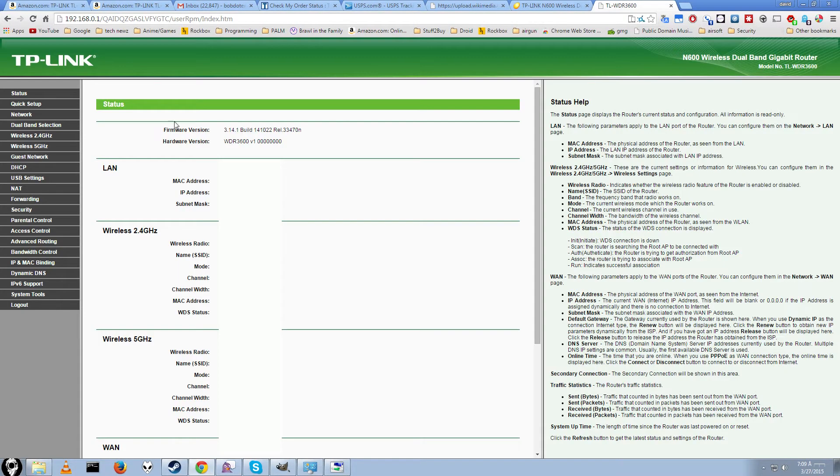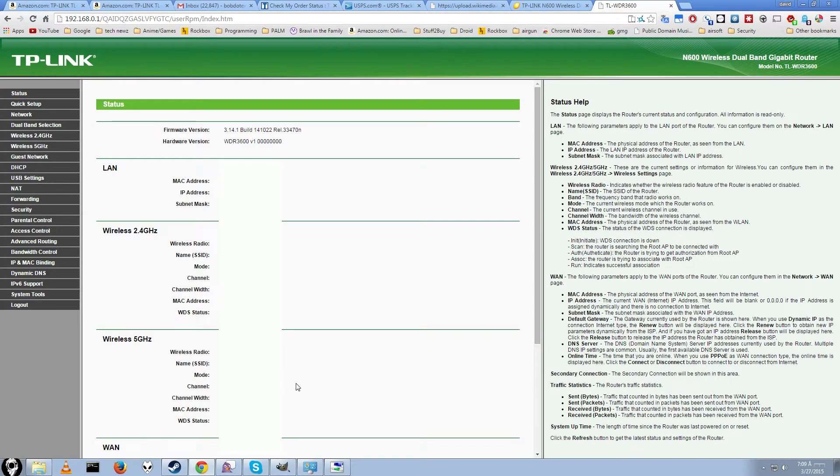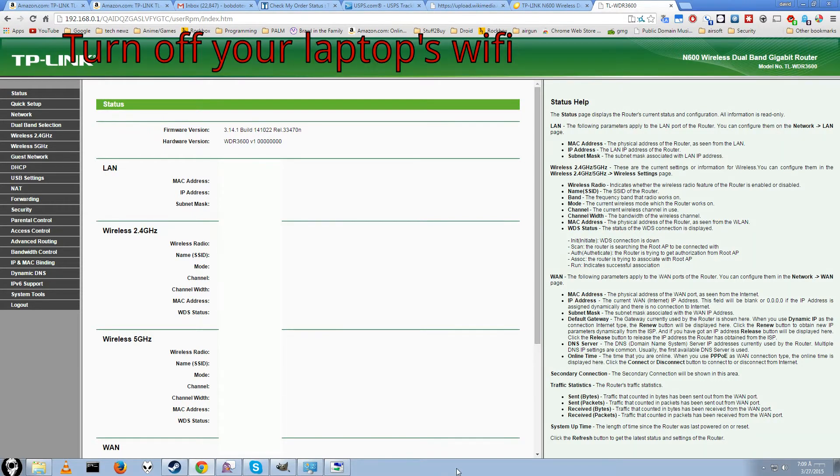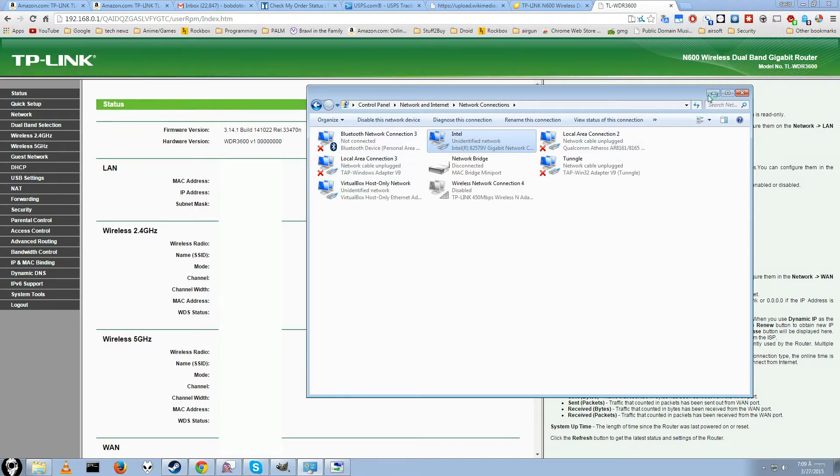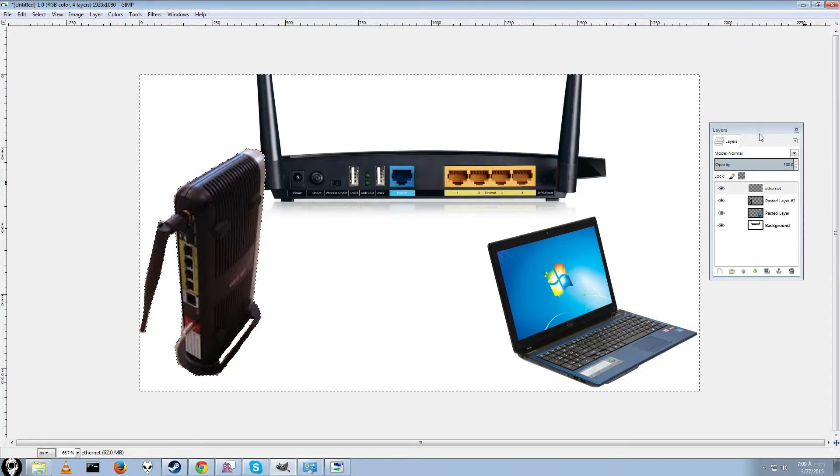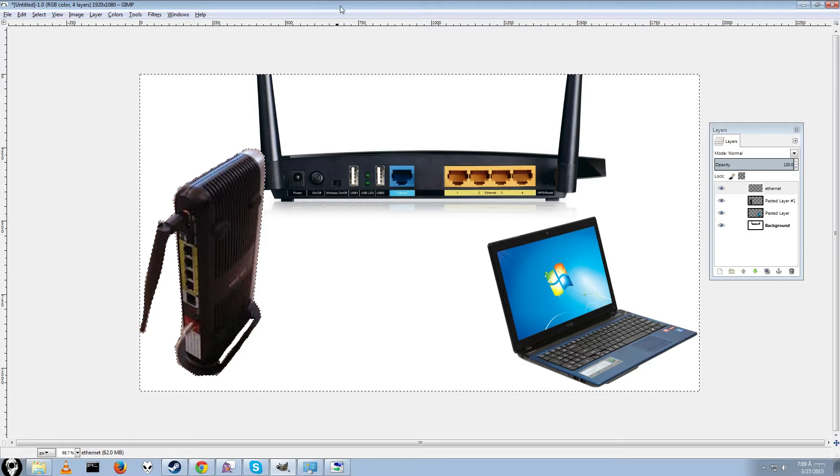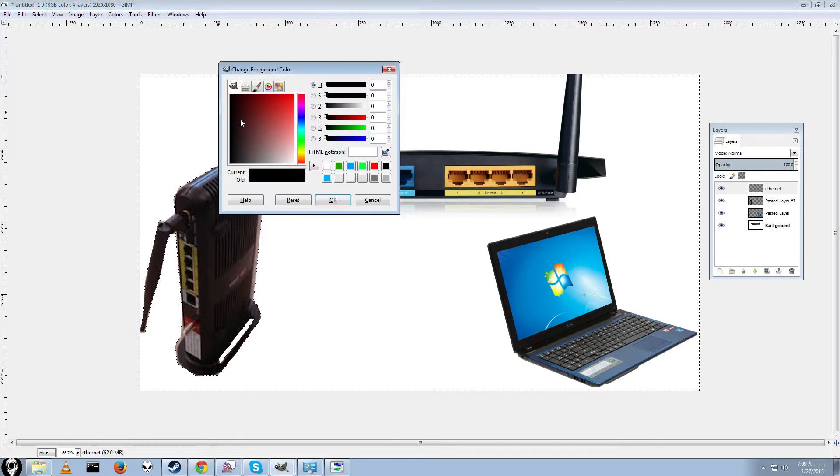Once you have that done, you can go to the router login page. To access this router login page, you will first have to be directly connected to the router. So if you're using a laptop, the first thing you want to do is turn off the wifi, of course after you download the file.